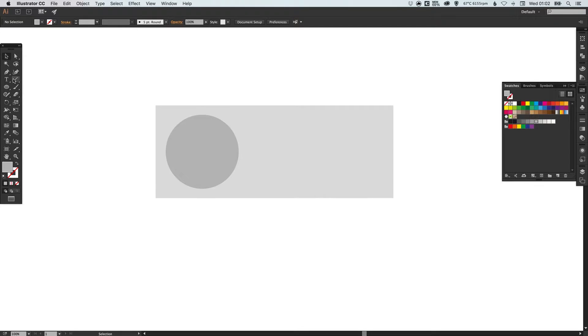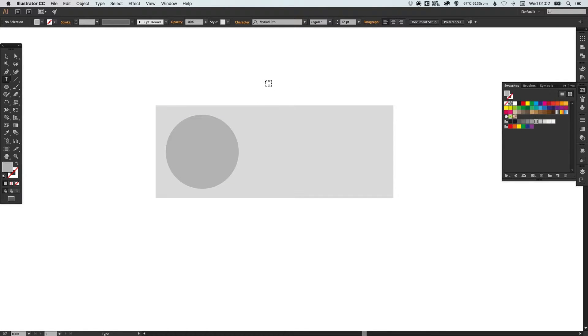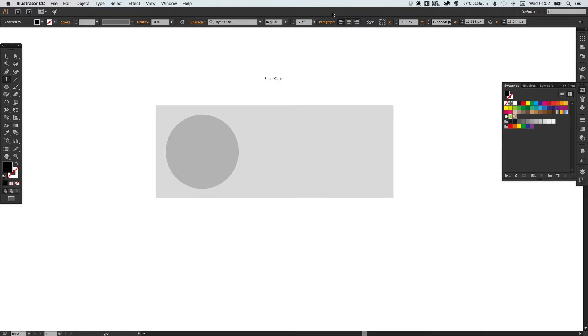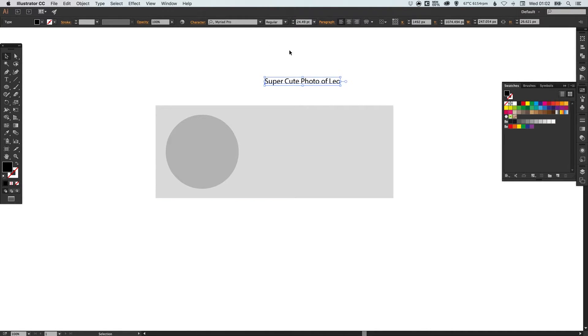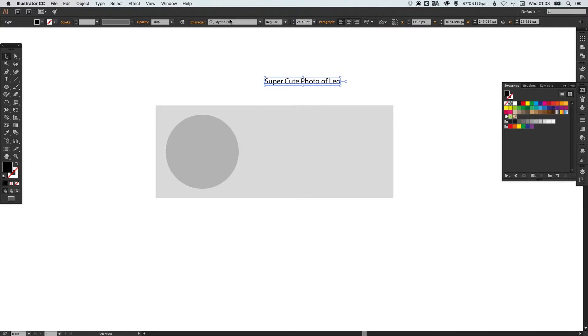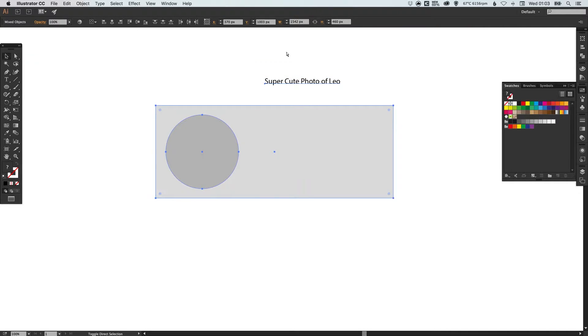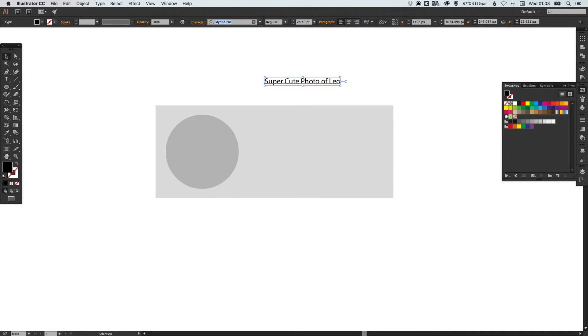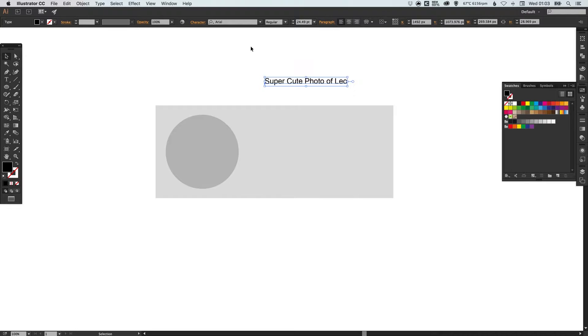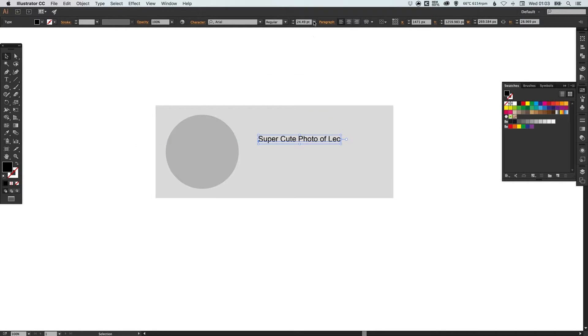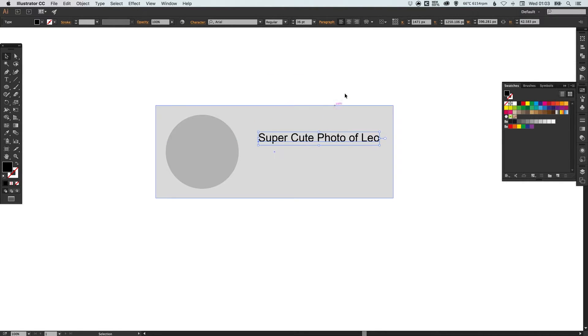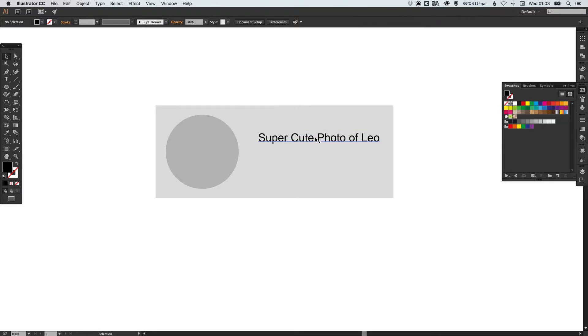Now I'm going to select the type tool, left-click anywhere on the artboard and just type super cute photo of Leo. I've got Myriad Pro selected as the font I'm just going to change that just to Arial nice and basic.